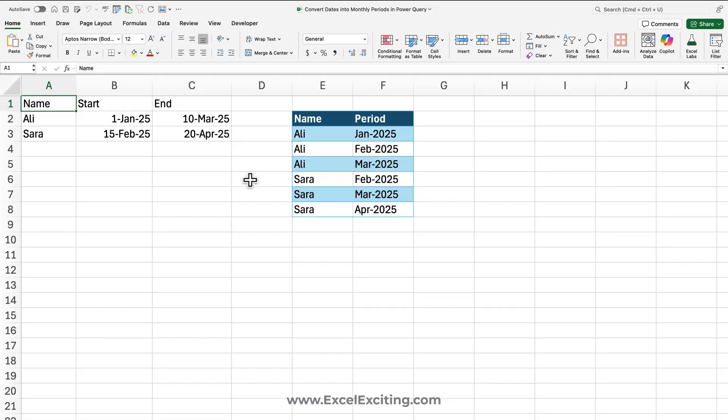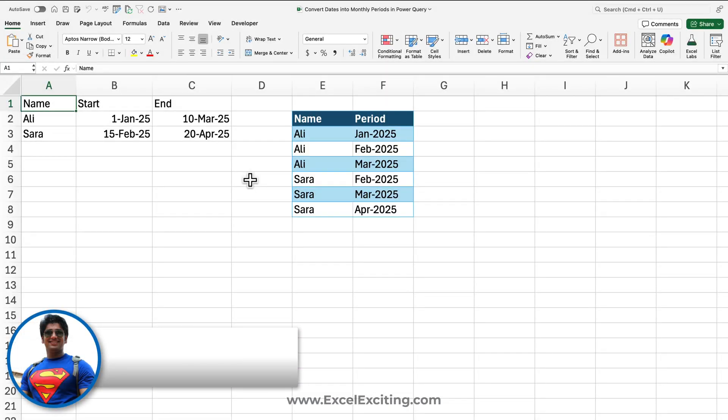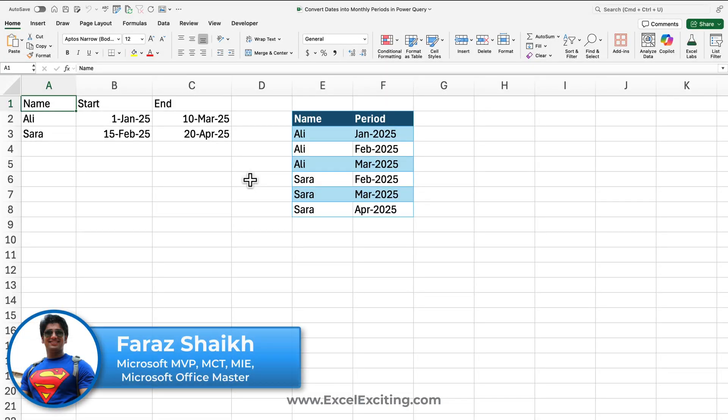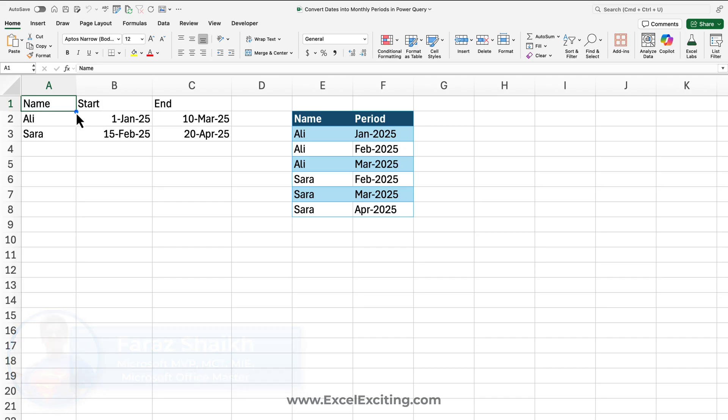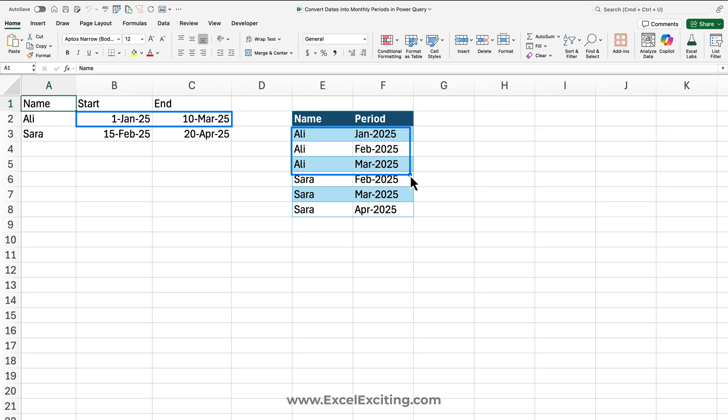Hello friends, welcome back. I'm Faraz, and in today's Excel video we will learn how to convert dates into monthly periods in Power Query. Let's assume you have this data set where you have a start and an end date, and you would like to build that data structure into this format.